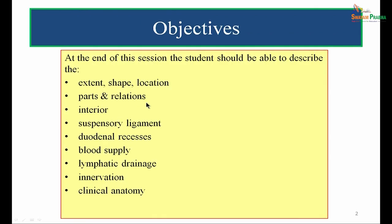What are the objectives of this session? After going through this entire session, the student should be able to describe the extent, shape, location, parts and relations, interior, suspensory ligament, duodenal recesses, blood supply, lymphatic drainage, innervation, and clinical anatomy of duodenum. These are the objectives that should be met at the end of this session.